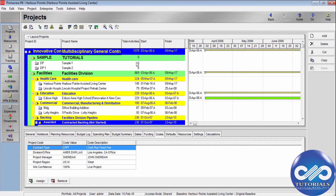If you select all, you will be able to see how all the project codes are applied. This is how we define the project codes, set them up, assign them to the projects, and use these project codes to organize layouts by grouping, sorting, and filtering.